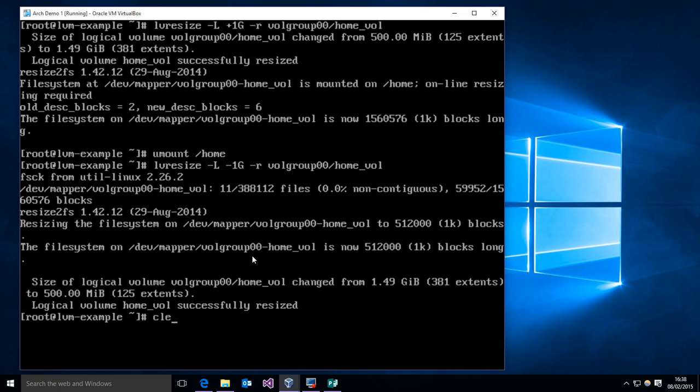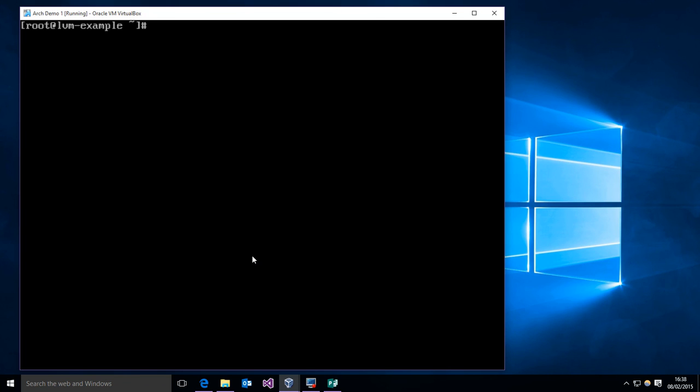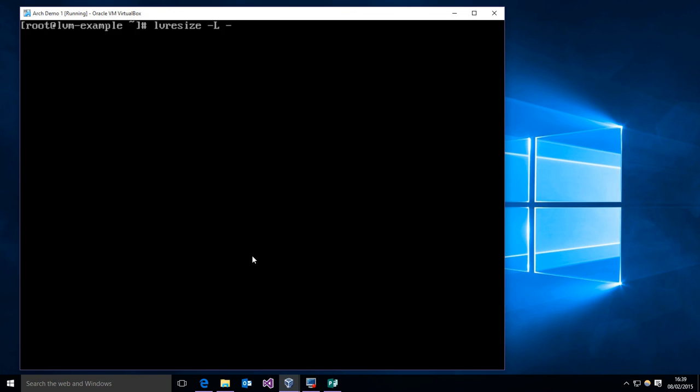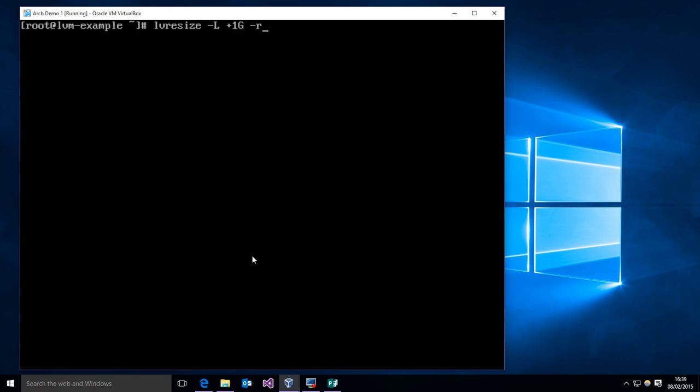So just as a quick review, if you want to change the size of your logical volumes, you use LV resize. The -L option allows you to specify the size that you're changing. You can either add with a plus to extend it or you can shrink it by using minus. Then you need to use the -r option, and that's going to resize the underlying file system if it is ext2, 3, 4, ReiserFS or XFS. And then you need to type in the name of your volume group slash the name of your logical volume. And that will take care of all of your resizing needs.